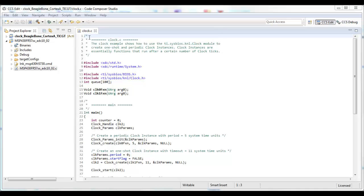A great feature of the Code Composer Studio editor is the local history. The local history keeps track of source file changes.